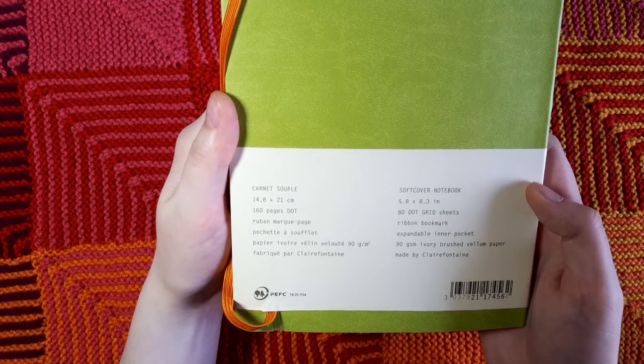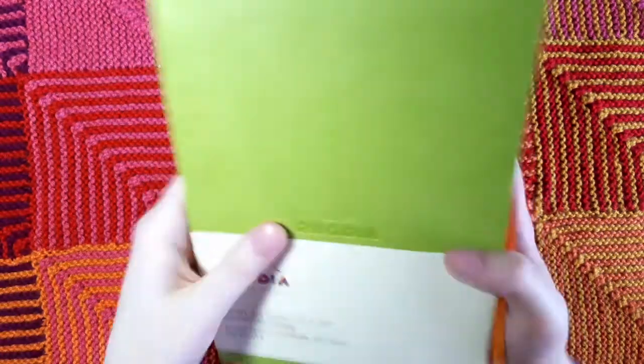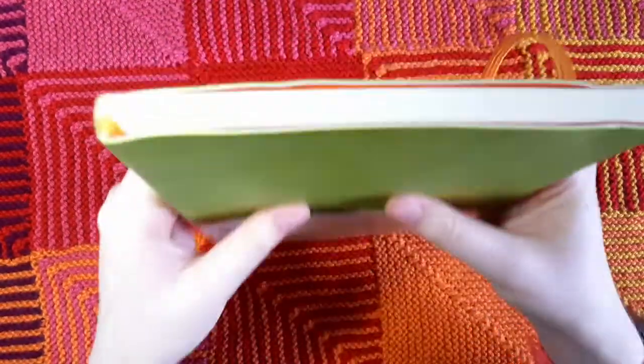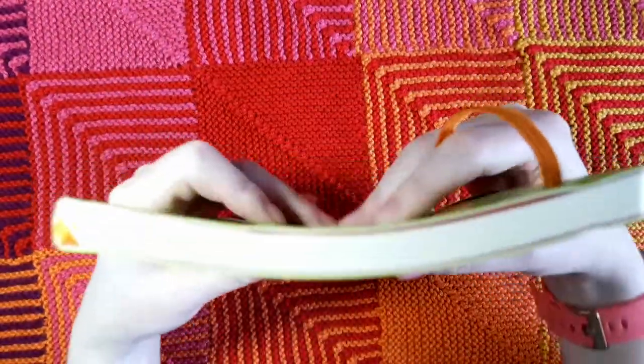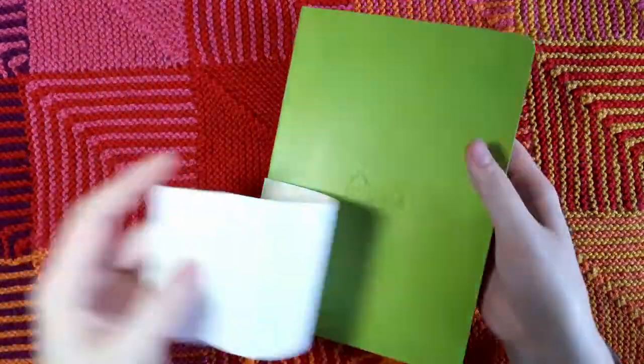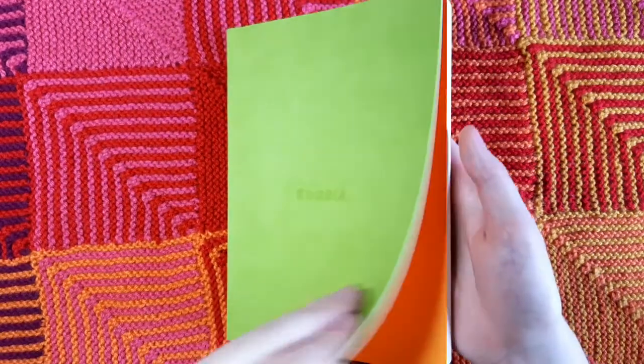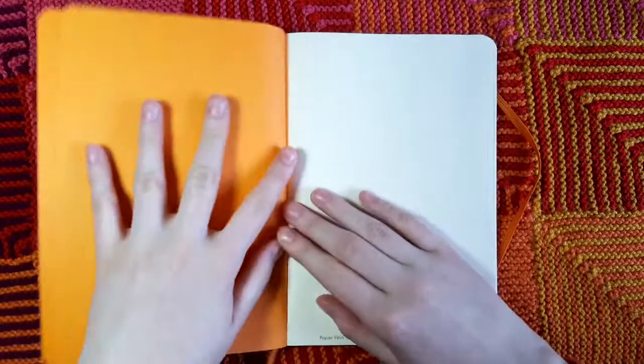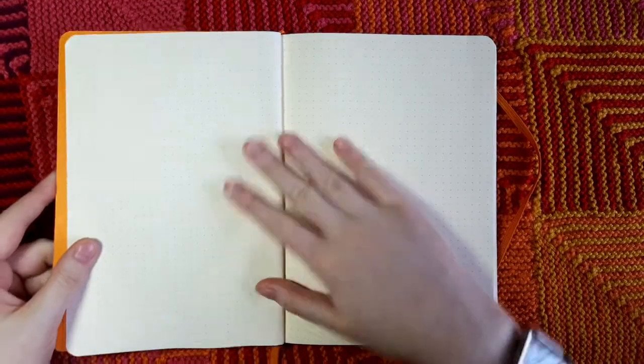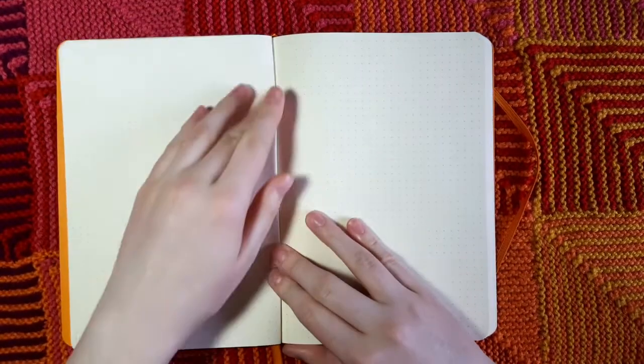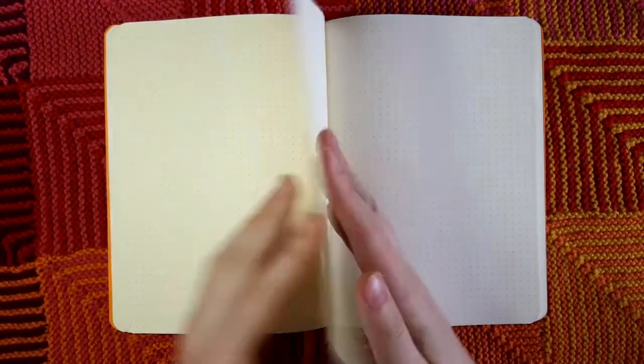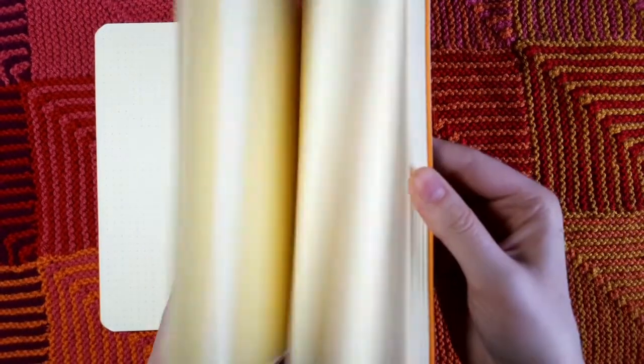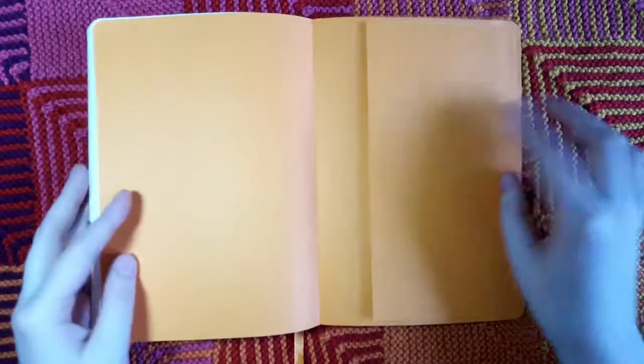I actually have not opened this yet. I just took the plastic wrapping off. It has a nice feel, I like the soft cover notebooks. One thing I notice is that the soft covers do take a little bit more convincing to lay flat. I'm guessing this is probably due to how they're bound, they just don't lay flat quite as naturally as the hard covers. If I press down on the middle here, it does lay fairly flat.